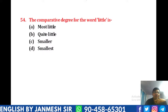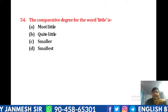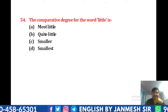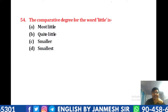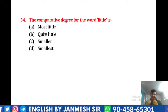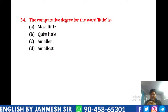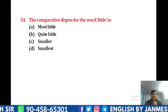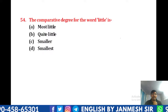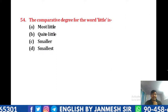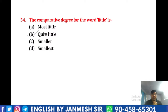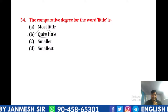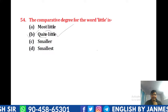Question 54: The comparative degree for the word 'little' is — most little, quite little, smaller, या smallest? Comparative degree 'little' की 'quite little' बनेगी। That would be B. 'Most little' superlative है। 'Quite' यहाँ adverb लगा के 'little' को modify करेगा — comparative degree बन जाएगी। तो answer हमारा B बनेगा।